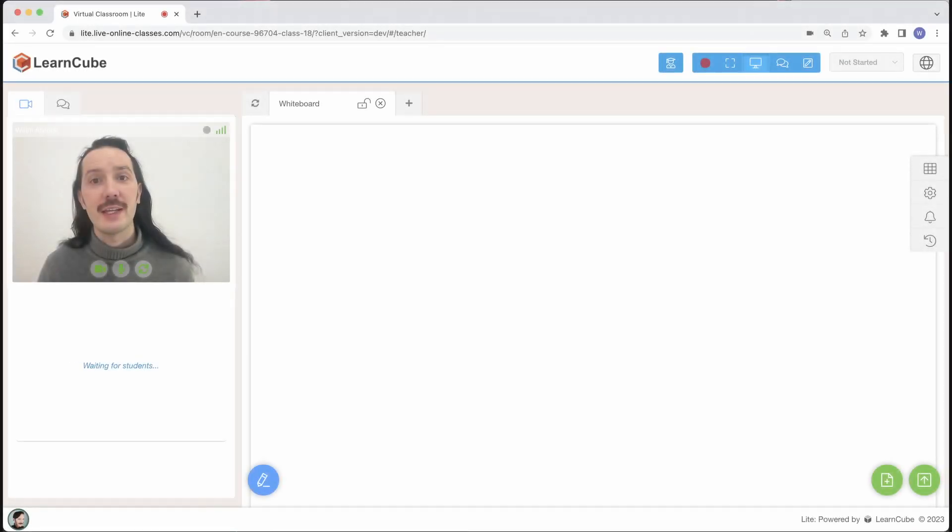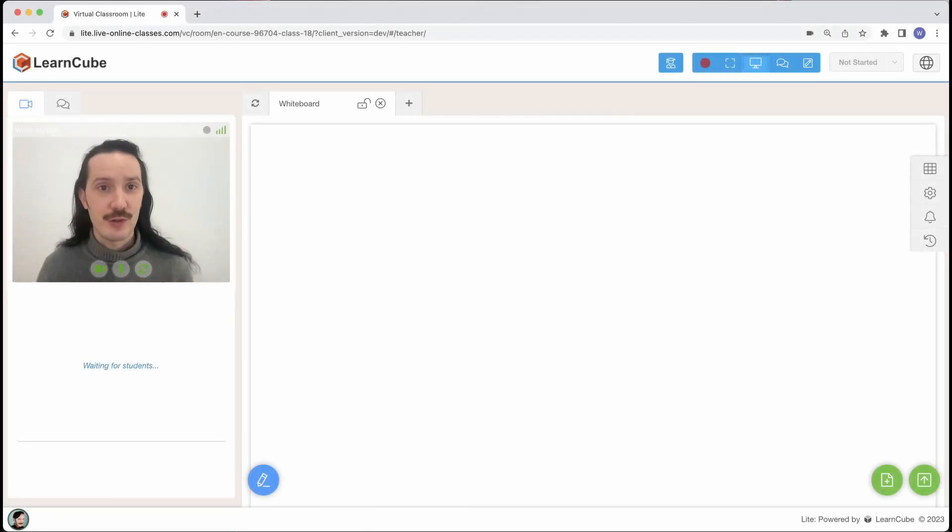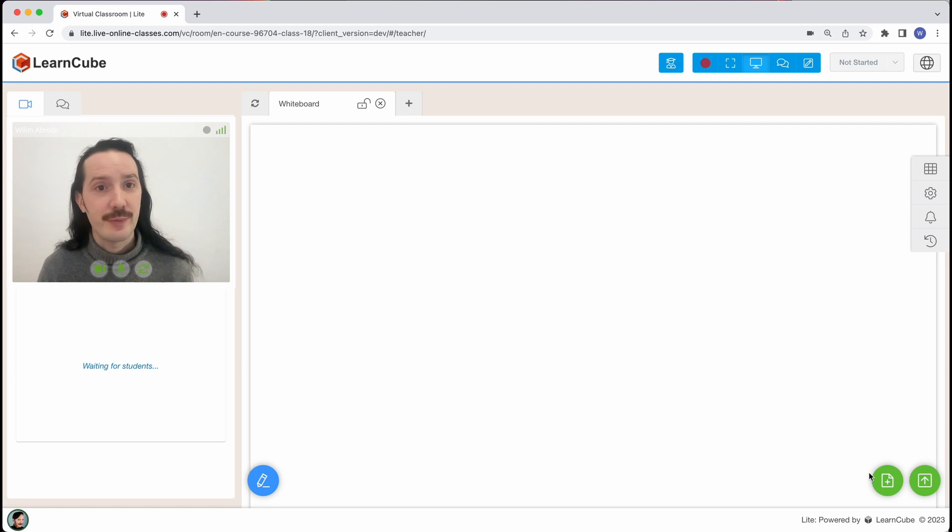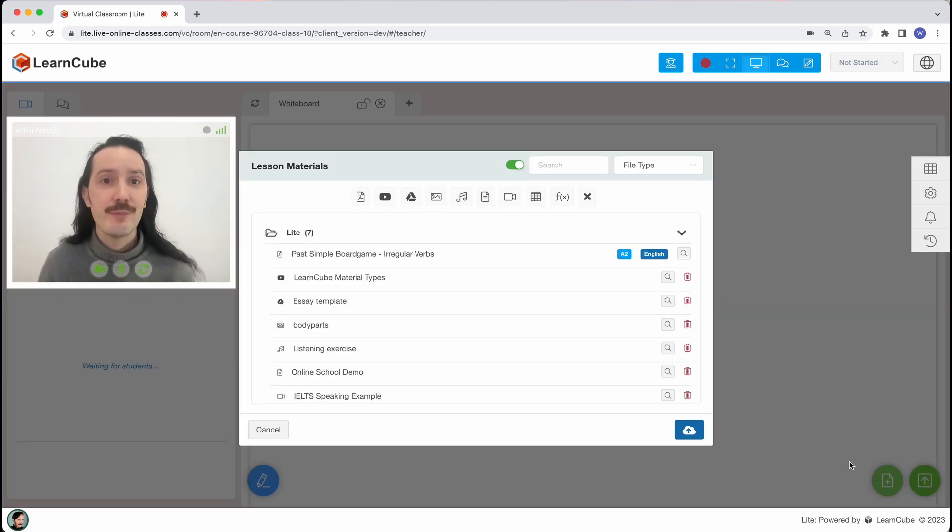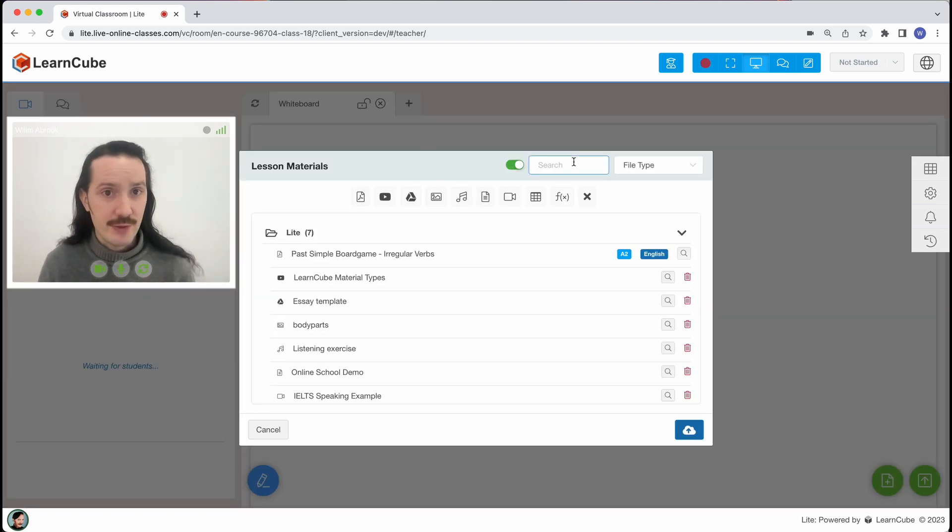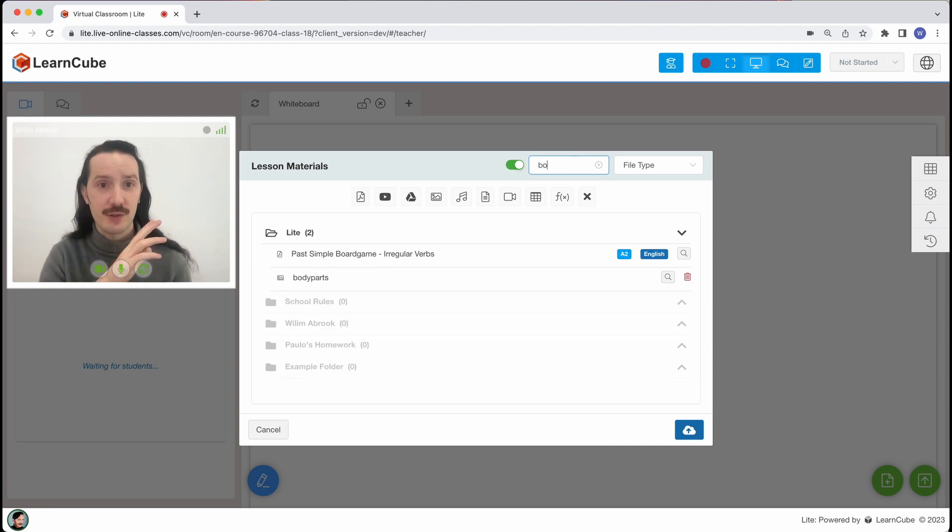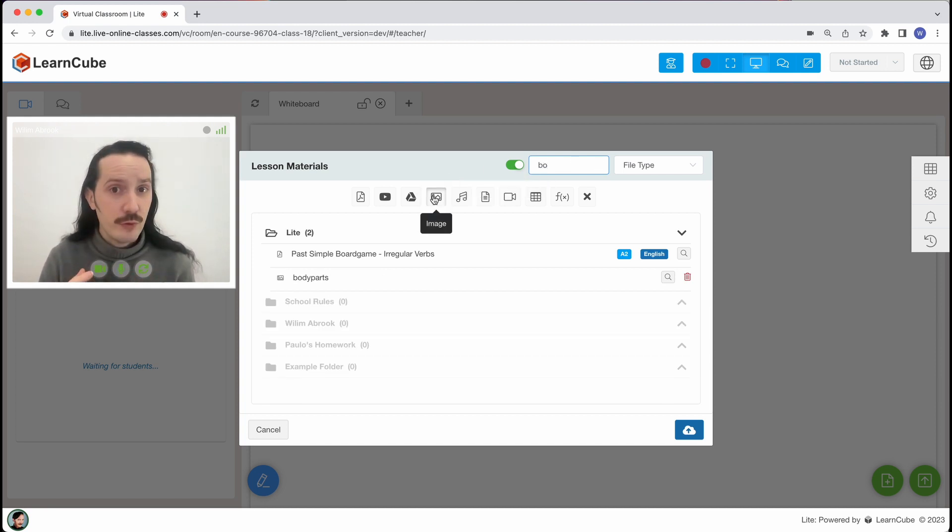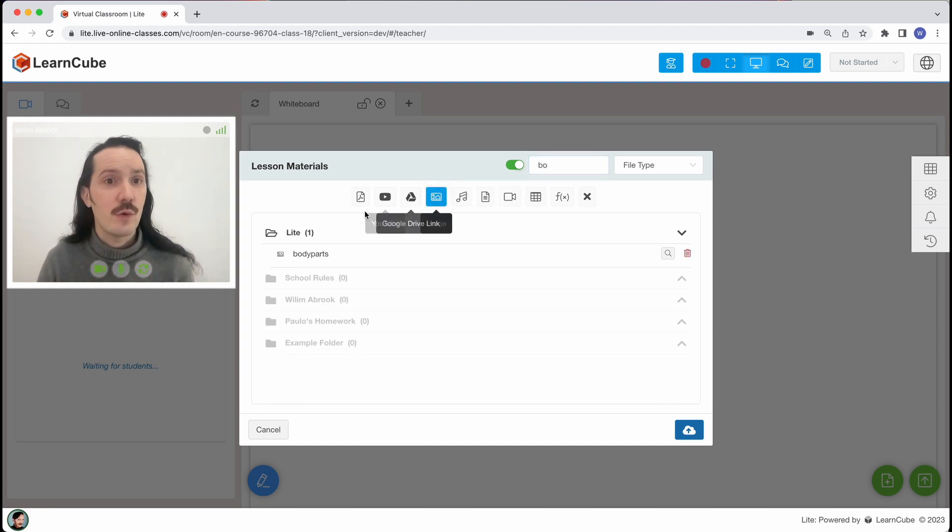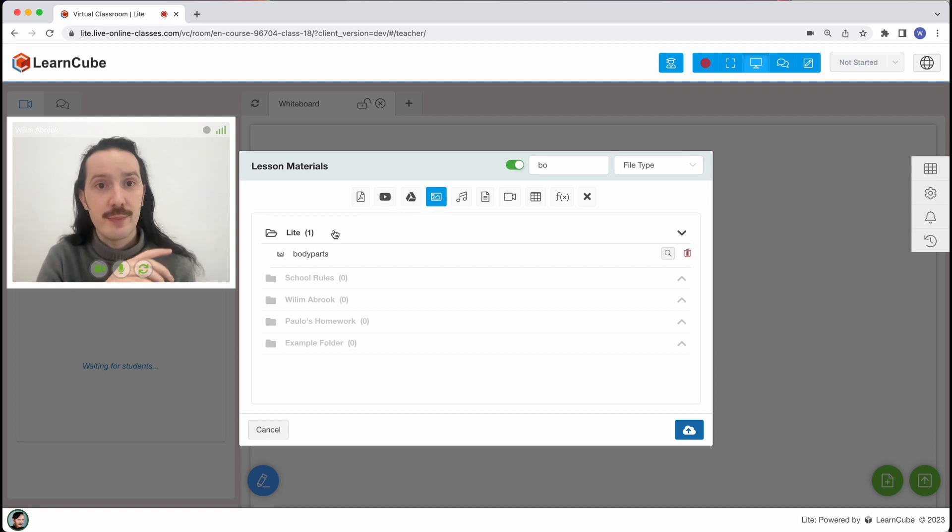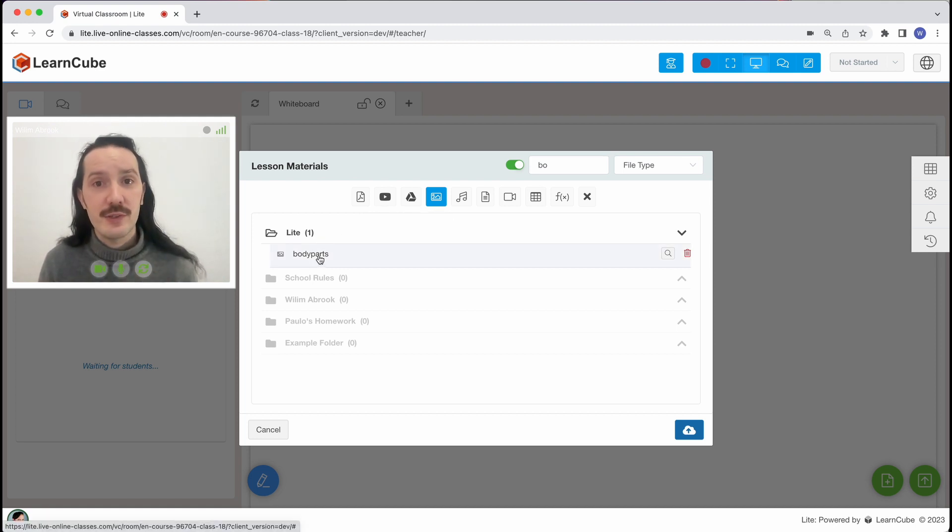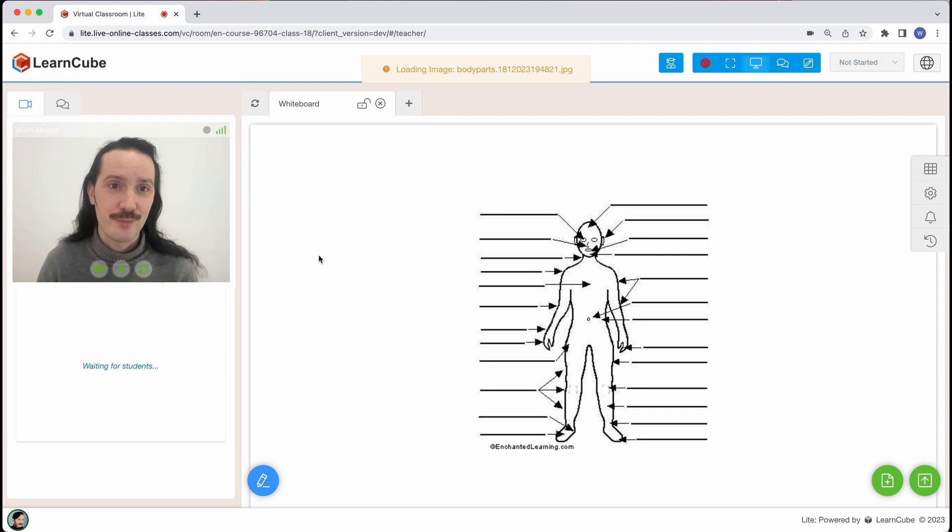The first scenario we'll look at is adding materials you've already uploaded to your content library. To open a file from my library I simply click on the green lesson materials button and now I can search for the file I want. The fastest way is by typing something into the search bar or I can filter the results by the folder I want to look into or by material type clicking on these little buttons. Once I've found the file I want I just click on it and it'll open in the classroom.